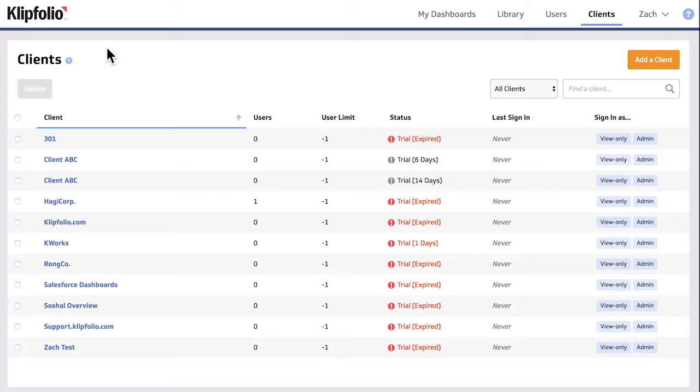You can add pre-built data visualizations and dashboards via the clip and dashboard galleries from within the client account. You can also build custom content for your clients in their account itself. And third, you can import data visualizations and dashboard templates that you may have previously created in your master account for yourself or for another client.